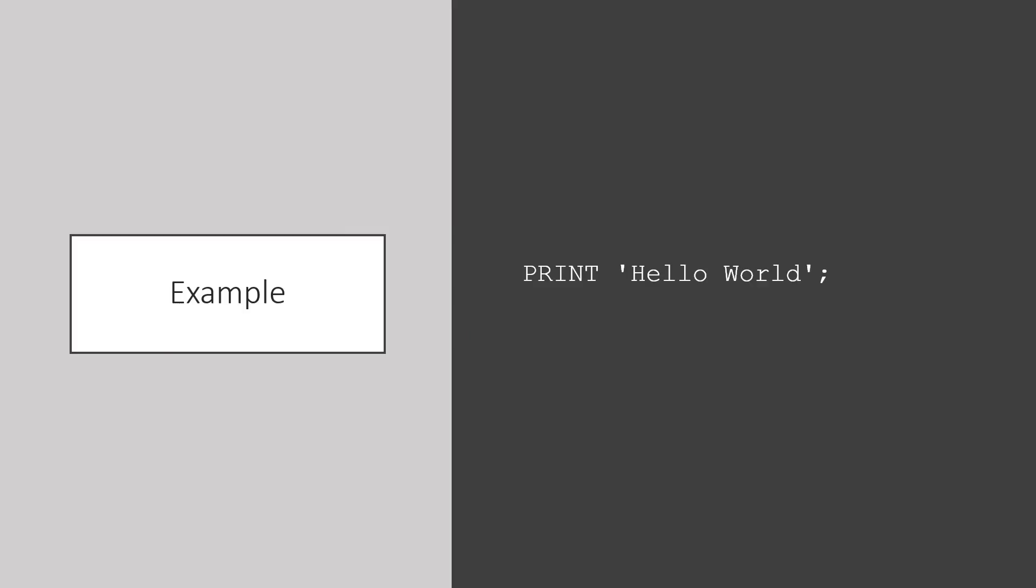A very simple use of print would be to display Hello World. Print displays text. The text is enclosed in single quotes and the command ends with a semicolon.